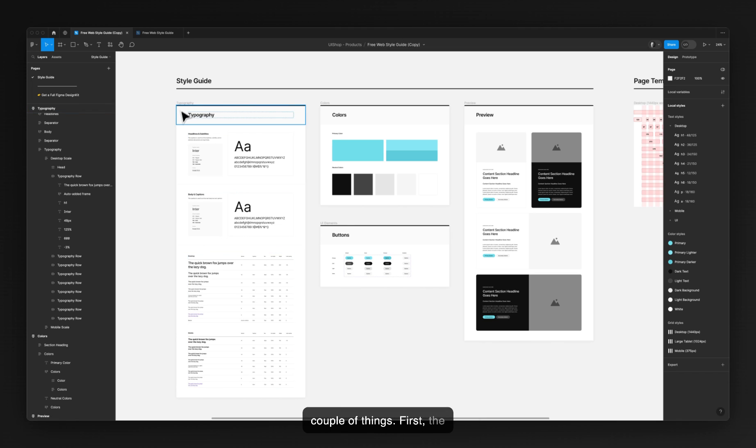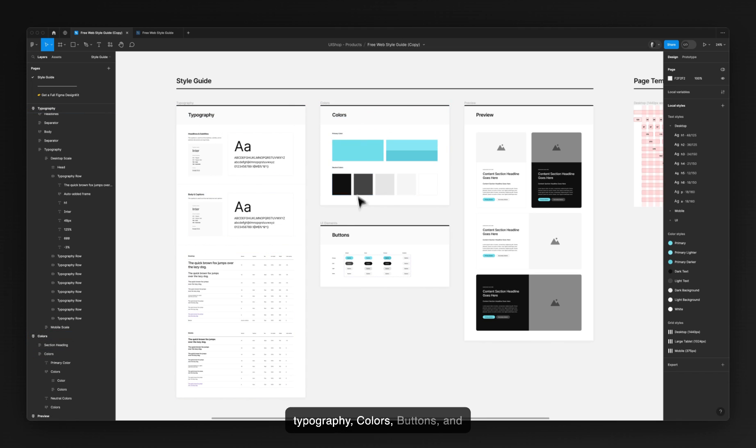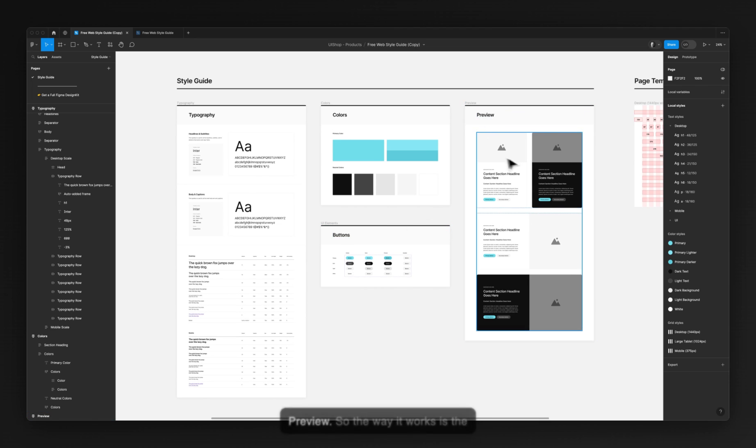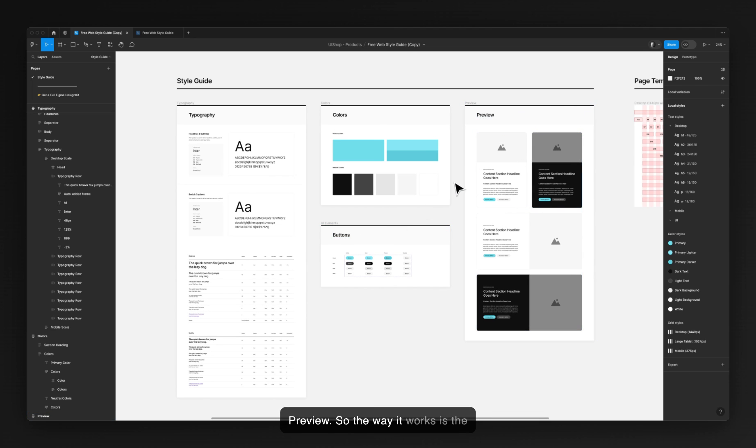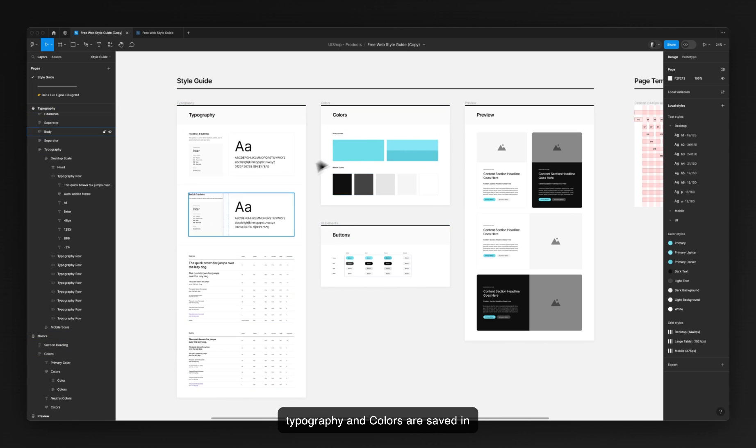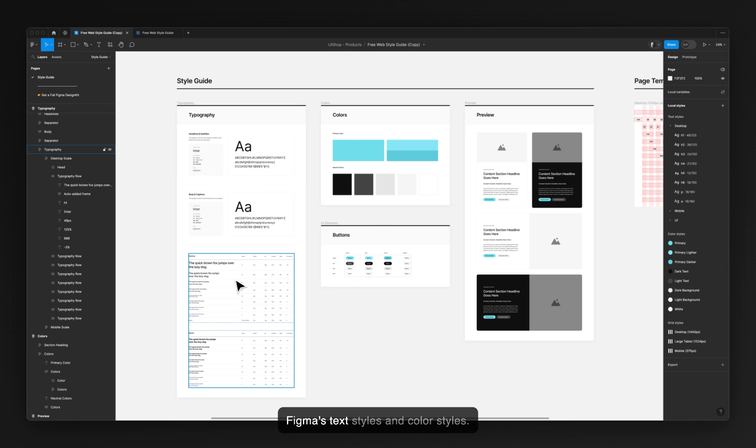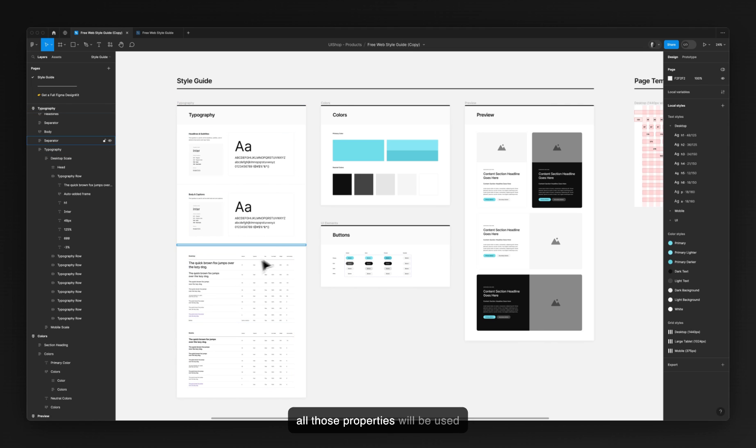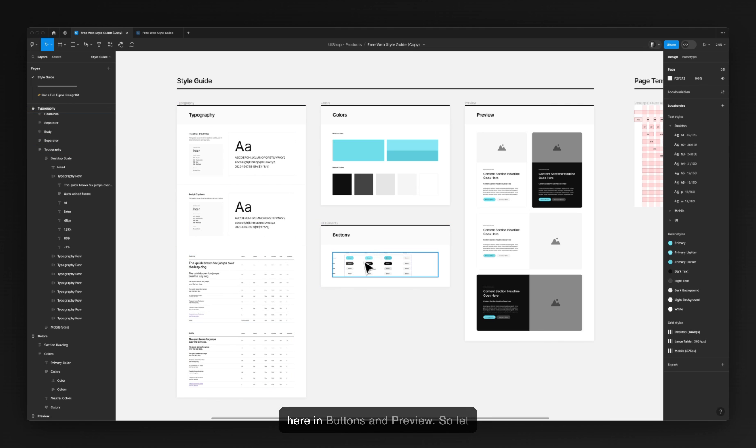First, typography, colors, buttons and preview. The way it works is typography and colors are saved in Figma as text styles and color styles, and all those properties will be used here in buttons and preview.